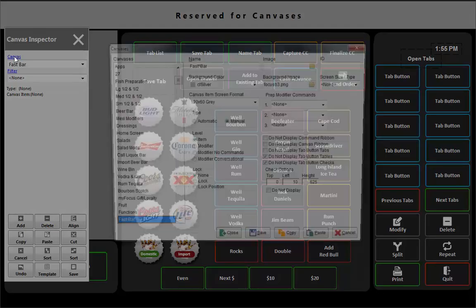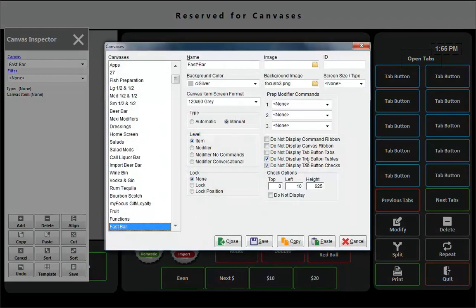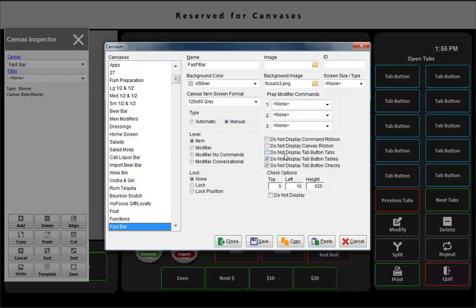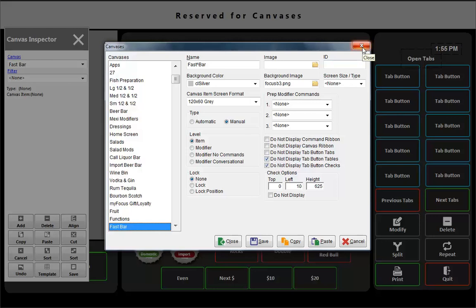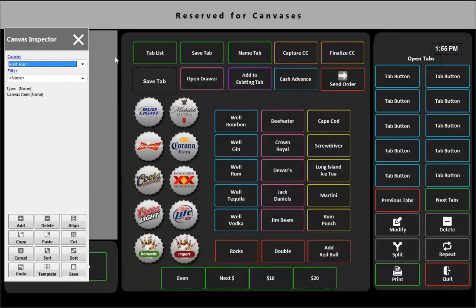The only other part of the setup is these options here: do not display tabs, do not display tables, and do not display checks. And the only place you would probably really worry about this is maybe on a floor plan. So for your manager, for example, if you go and look at our main dining.